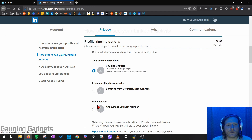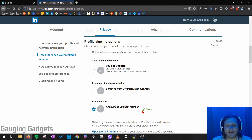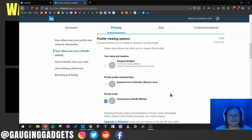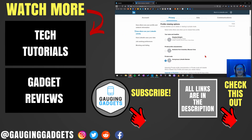I'm going to go down here and select private mode so that it's anonymous. And as you can see, it's saved — I don't have to do anything else, it's going to be automatically saved.